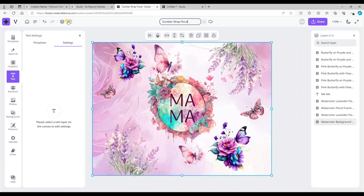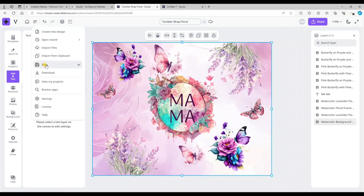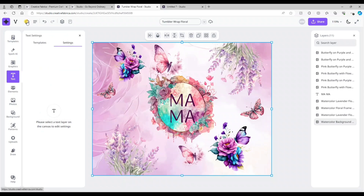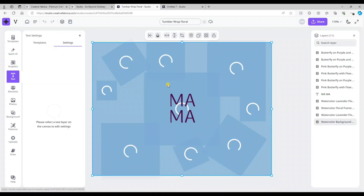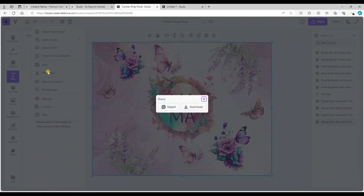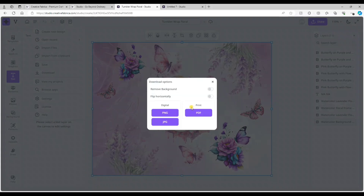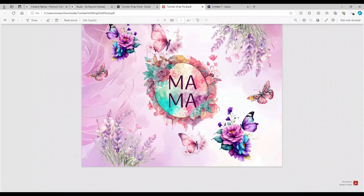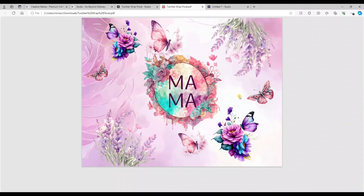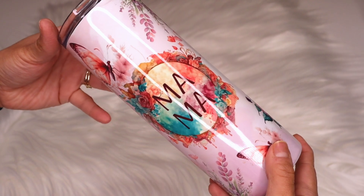Now that I'm done with my design, I'm going to rename it — at the top select where it says 'untitled' and type in whatever you're saving it as. Then select those three little bars and hit save. When you go home, your projects will be saved in recent projects. To download it to your computer to print, select the three bars again, select download, then download again. For a sublimation print, I'm saving it as a PDF — that's how I always print my sublimation designs. Once it's done saving it downloads to my computer and I select open file.